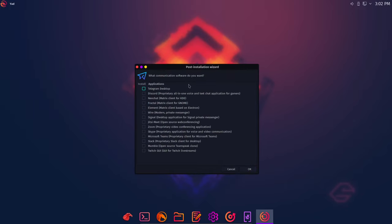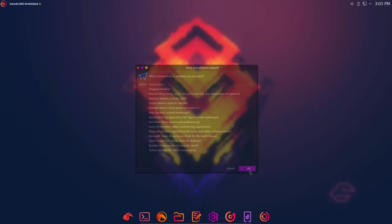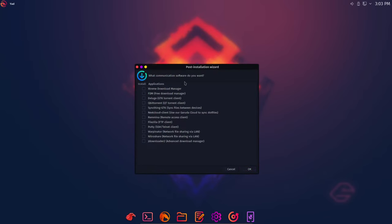Communication software. All right. So Telegram, Discord. Again, you're going to need that if you're gaming. NeoChat, Fractal, Element. Wow, they got a lot on here. Wire, Signal, Jitsi Meet, Zoom, Skype. And they point out that they're both proprietary as well as Microsoft Teams and Slack. Even Mumble and the Twitch GUI. Wow. So many options. More communication software.